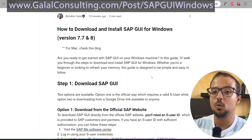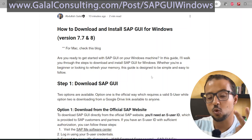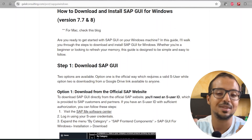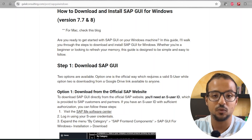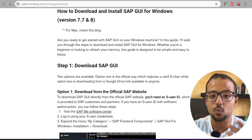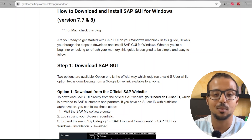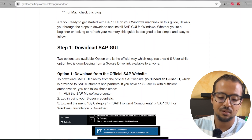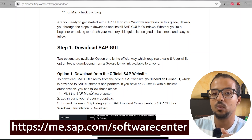First we start by downloading SAP GUI for Windows, and here we have two options. Option one is the official option — go to the SAP support website and download it from the software center. Option two is to download it from Google Drive, Dropbox, or any directory where someone has uploaded the file. For the official option, go to the SAP.me software center link — I'll leave it in the video and description.